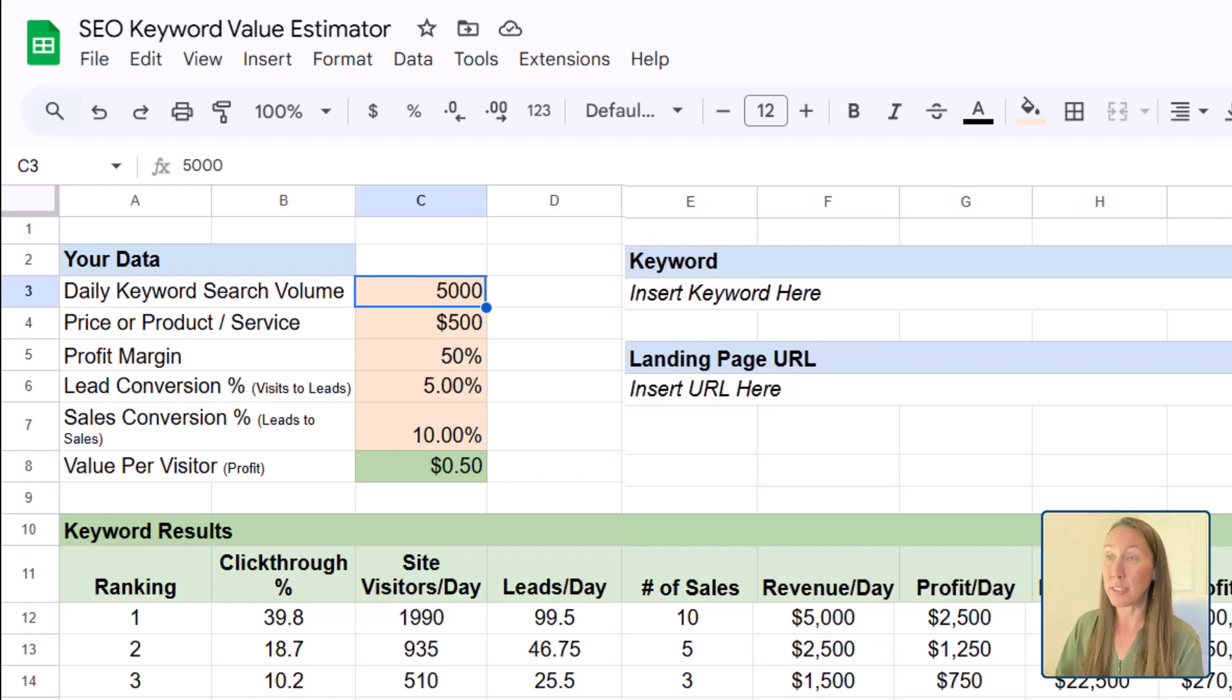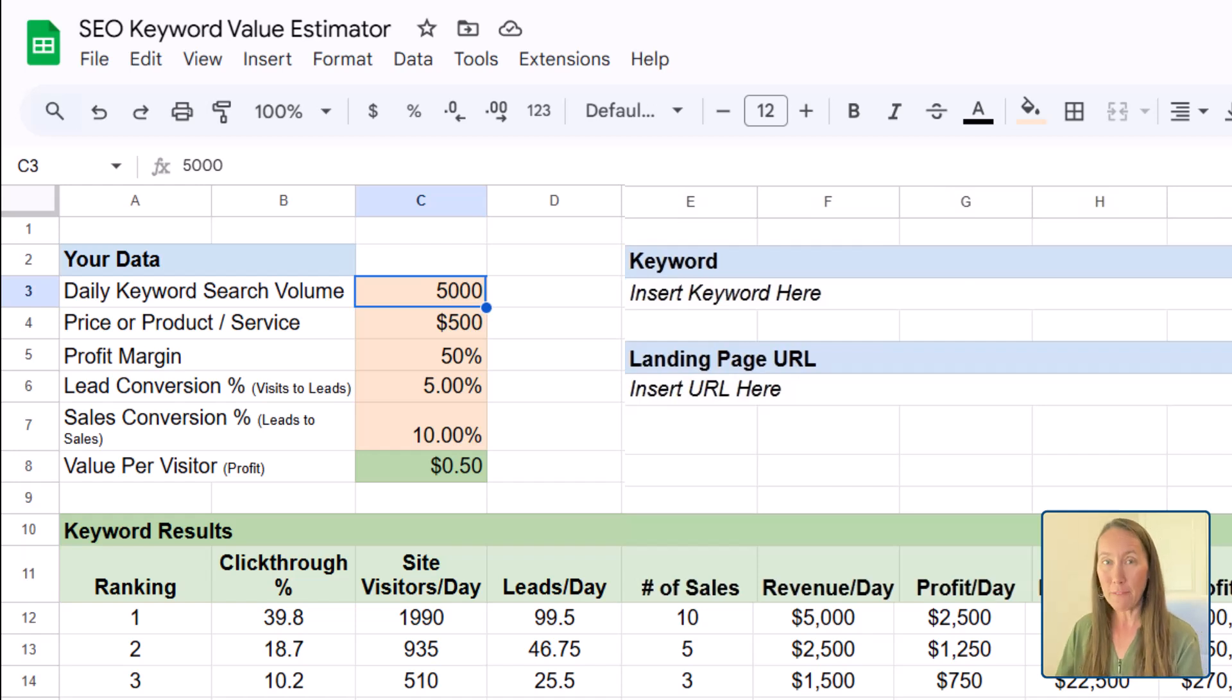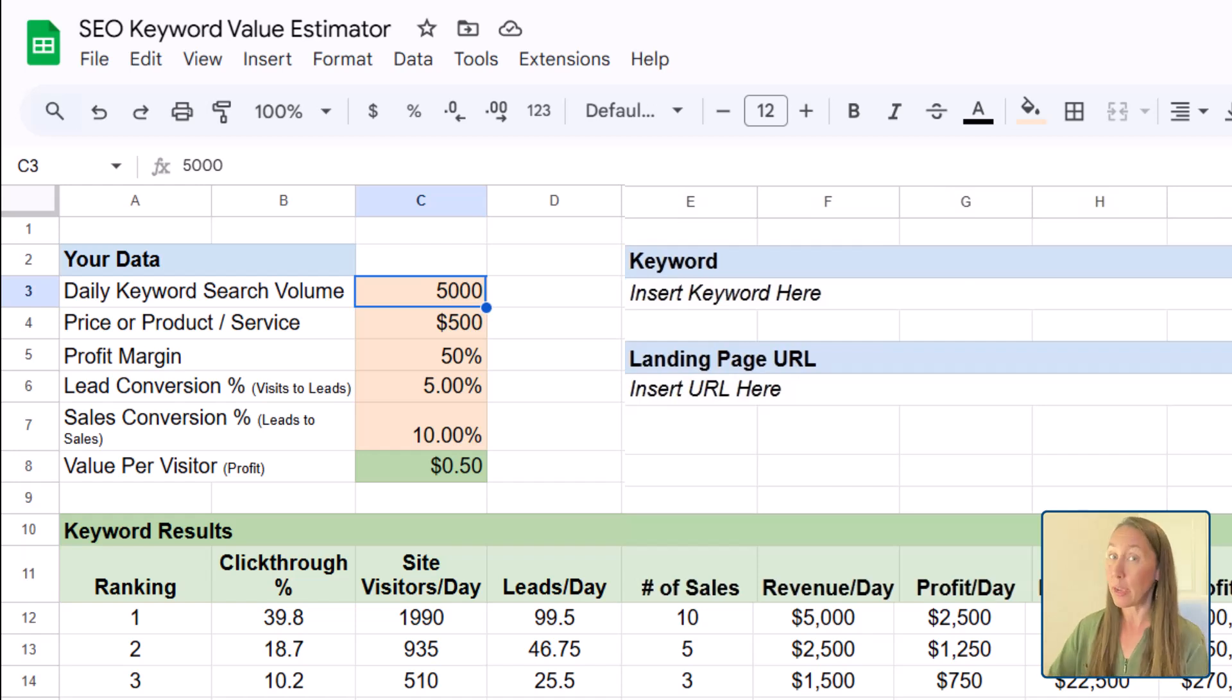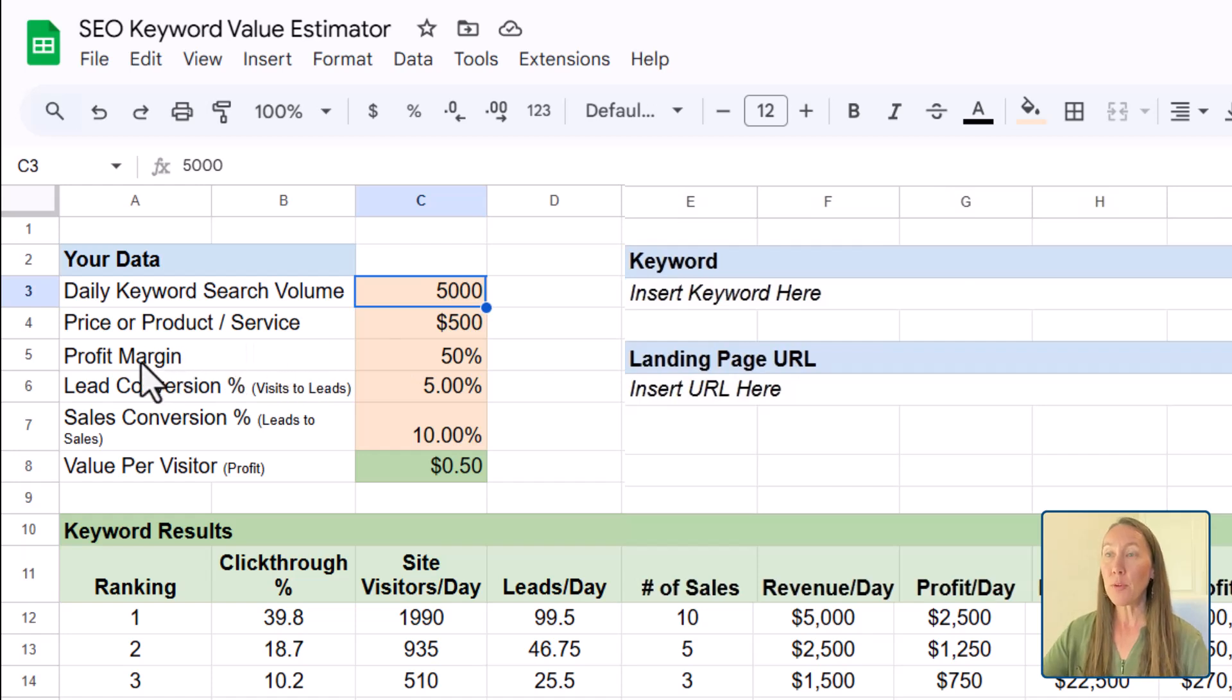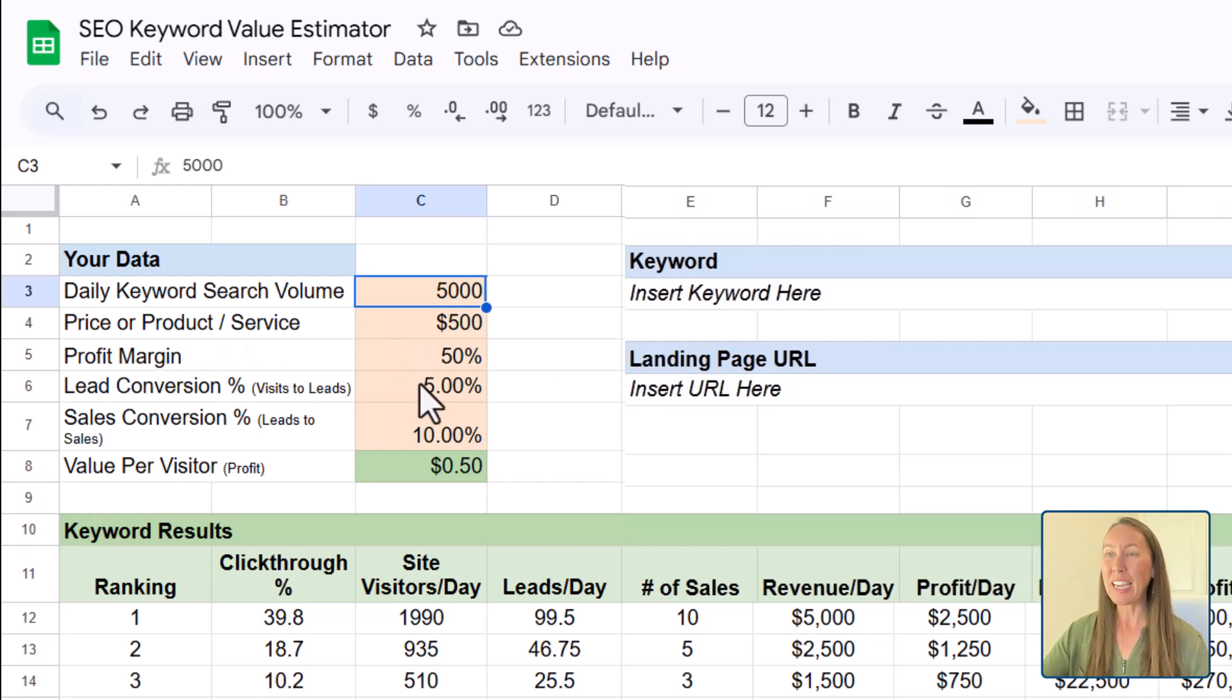So this might just be a one time service, this could be a lifetime value, it just depends on the type of business that you are or that you're working with here. Then you want to look at profit margin, lead conversion, sales conversion.